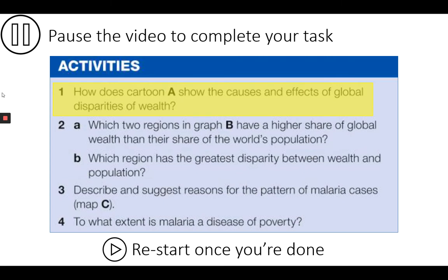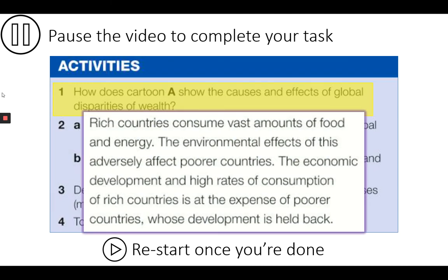In Activity 1 we get to use the cartoon in Figure A. You should be looking for evidence of the causes and effects of the imbalance of wealth. Pause the video to write your response and then press play to see the mark scheme. Here's the mark scheme. If you need to improve your response, pause the video and go ahead — remember it's all about getting great revision notes.